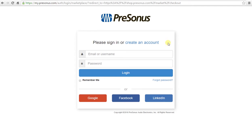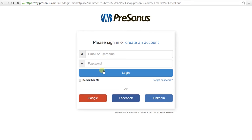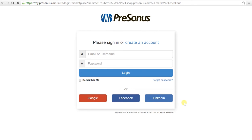From here, you either need to create an account at Presonus.com or use your Google, Facebook, or LinkedIn account to log in. And that, my friends, is how you download Studio One. And now I want to show you what you do once you are logged in.